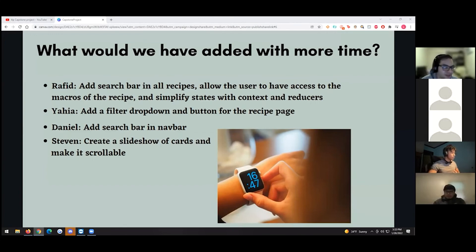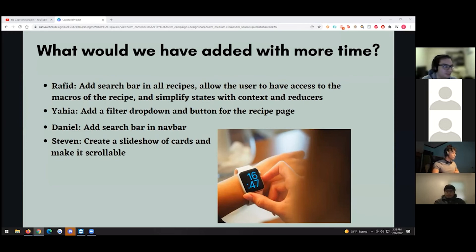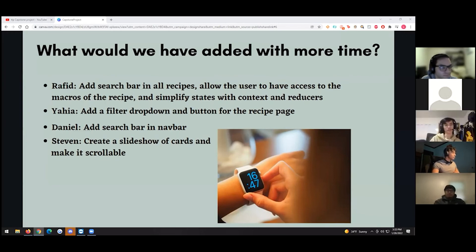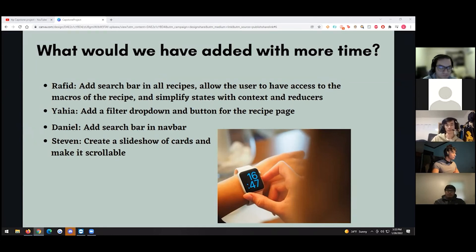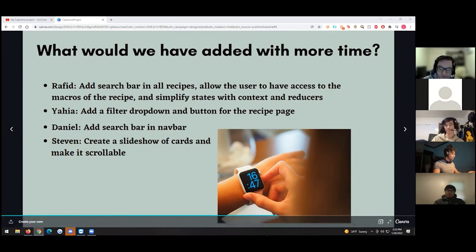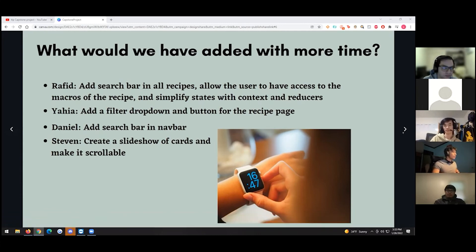I wanted to add a search bar in the nav bar, and we also had an idea to add users and ratings, but we couldn't get to that due to the time crunch. I would also want to make the recipe cards on the home page scrollable — right now they just go off-screen, so I'd implement a user-scrollable slideshow of cards.